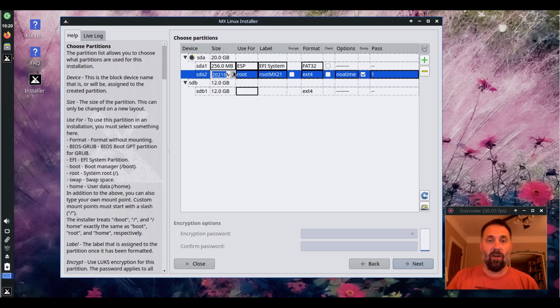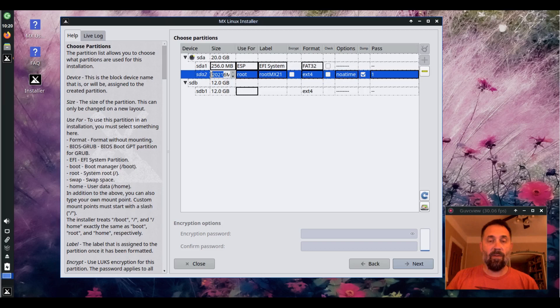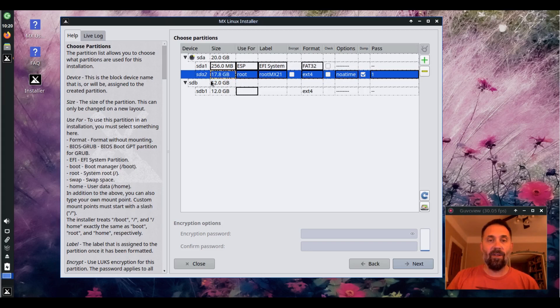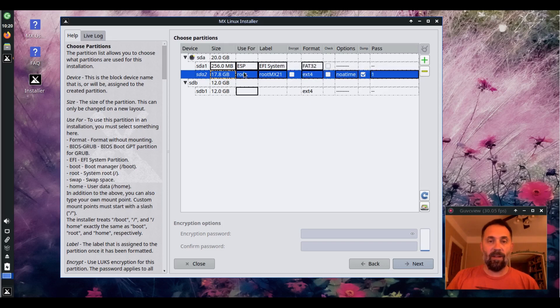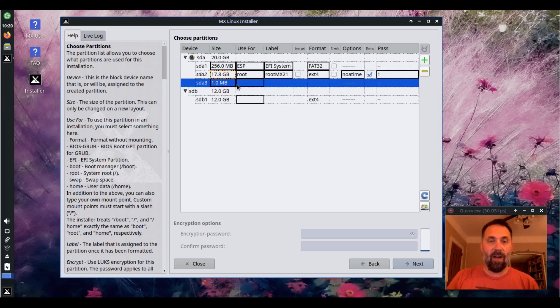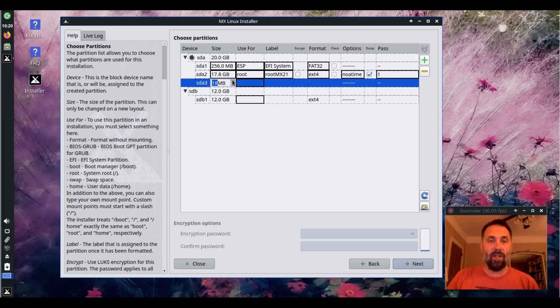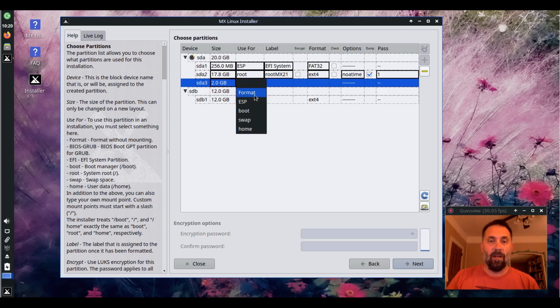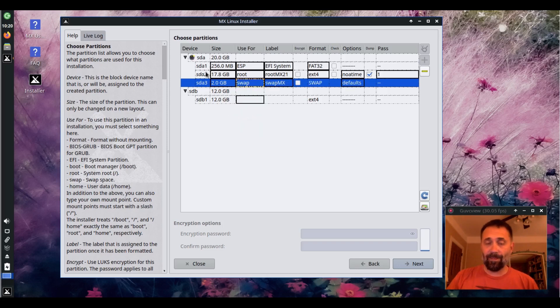So to actually grow that partition, I have to increase this one. Let's see here, I need it to be, and this is the trick because honestly it's a little tricky to get the sizing right by entering the numbers and then you can have whatever you got left for a swap partition. Looks like I got 2,000 megabytes here, and it's going to be swap.